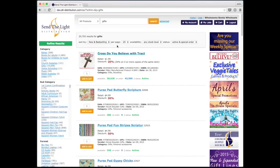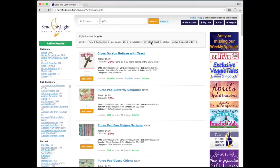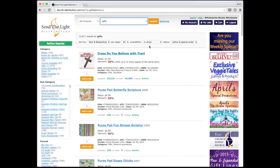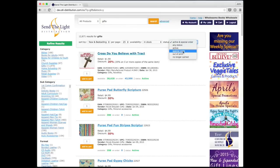We've also changed the number of products per page. It used to be 10, but now it defaults to 25, and you can change it all the way up to 75. The other option is availability — by default it shows any stock level, from zero all the way up to 43,000 or 38,000 on hand. But you can change it to only show products that have one or more in stock. Similarly, by default our status shows active and special order, but you can change it to just active, just special order, or even out of print.